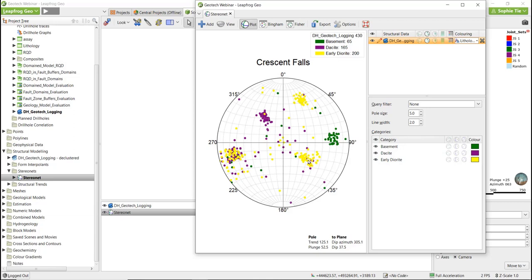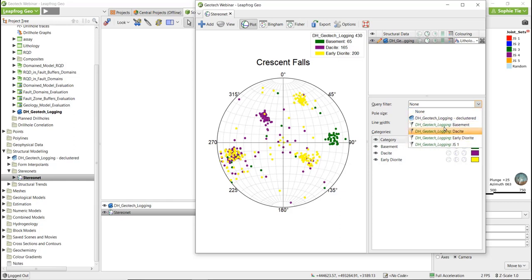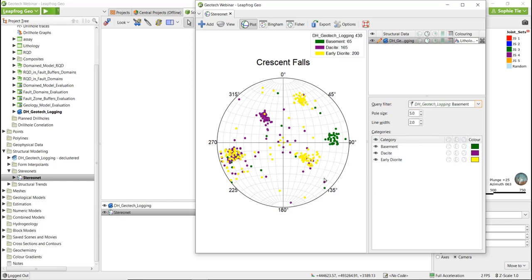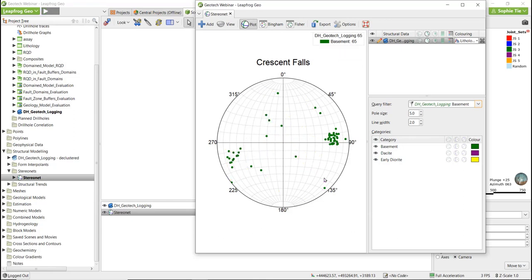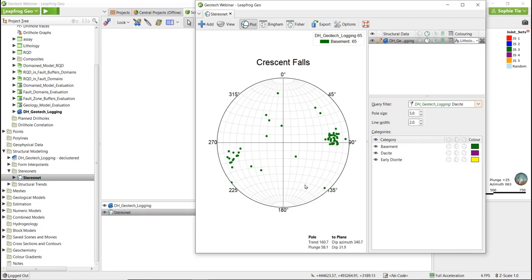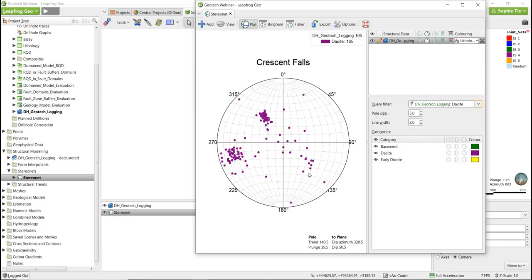We can go one step further by applying query filters. For example, if I turn on the query filter for basement, we can see that there are two joint sets in the basement: joint set 1 and joint set 4, with some remaining random scatter. And then for the daysite, we can see we've got three joint sets: one, two, and five. Now that we've started quantifying this, we can move on to start to quantify a JN value based on the available data.